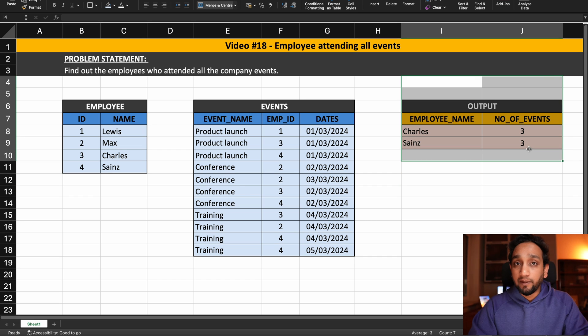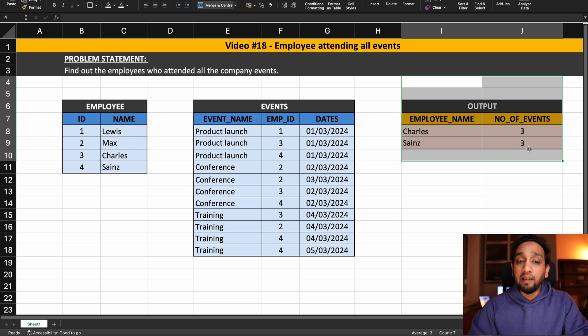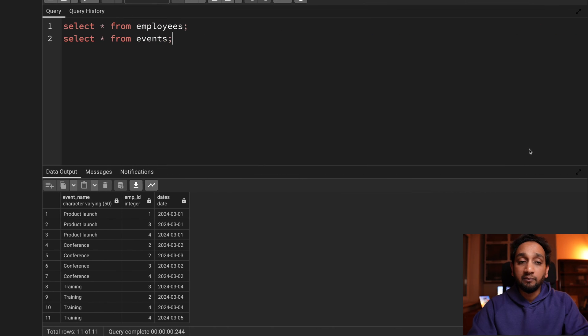You will find all the materials to download from my blog as well as from my Discord server. Try to solve it using any database and then share your solutions on Discord. I will be solving it using the PostgreSQL database.